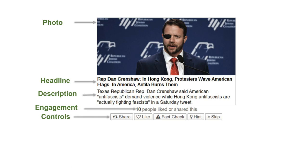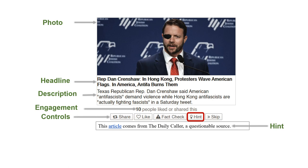Players get the maximum number of points for sharing mainstream content or for fact-checking low-credibility articles. Using a hint prior to taking an action halves the number of points. The goal of FAKEY is to present retrieved articles within a generic conceptual replica of a social media news feed. Therefore, the UI of FAKEY mimics the appearance of Facebook or Twitter feeds for players accessing the game through those respective platforms.